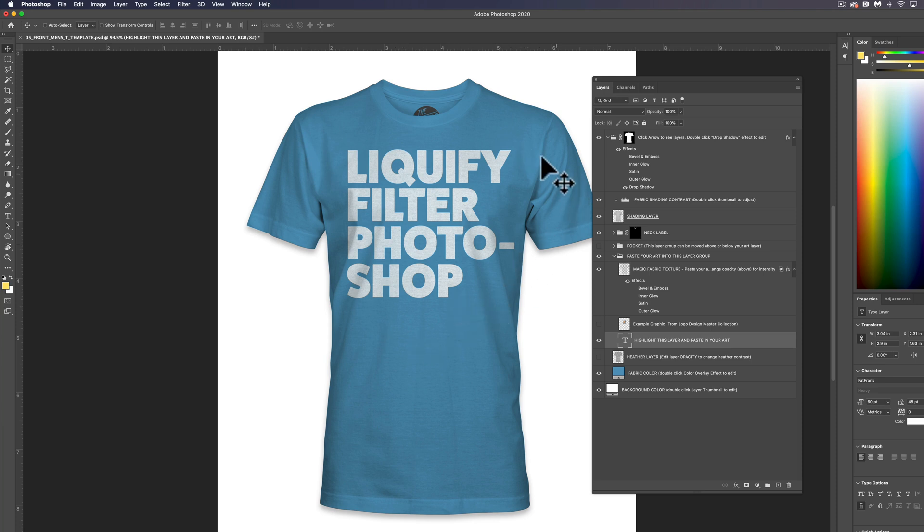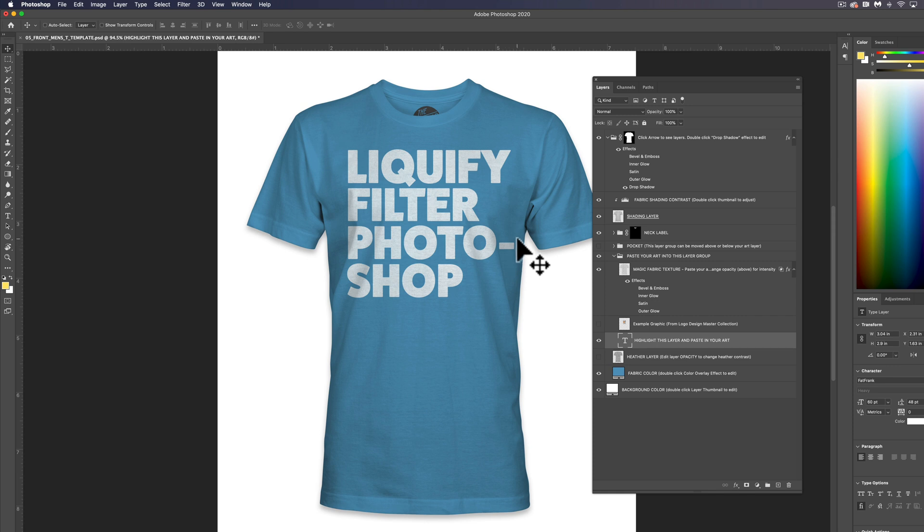What I want to show you today is how to use the Liquify filter in Photoshop, and you can use this to make your mockups look more realistic.